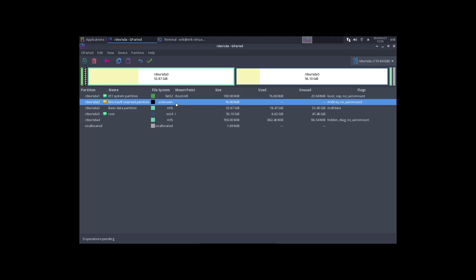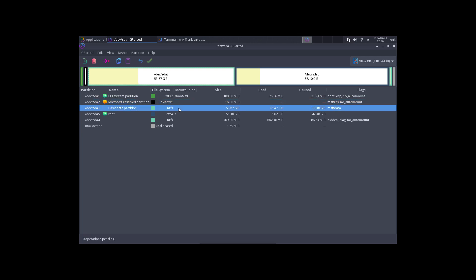sda1 EFI system partition, FAT32, boot/efi. There's Microsoft reserve partition for 16 megabytes. Then there is the NTFS thing.